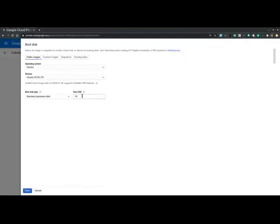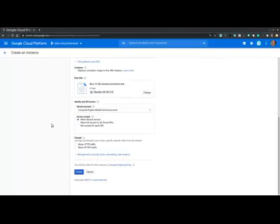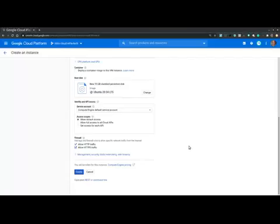And for the boot disk, let's increase the size to 15 gigabytes. Select. And now at the firewall section, I can also allow HTTP and HTTPS traffic if I was to run a web server on this virtual machine.